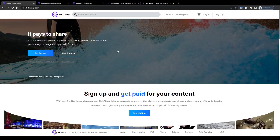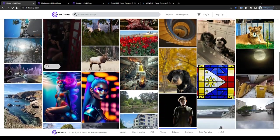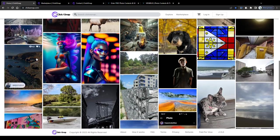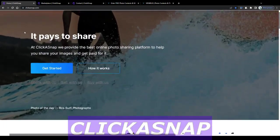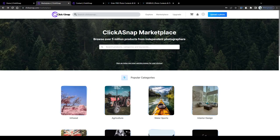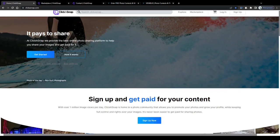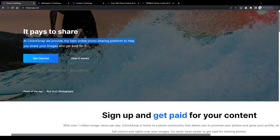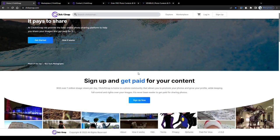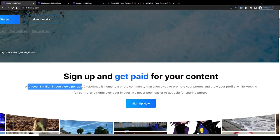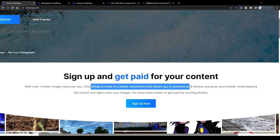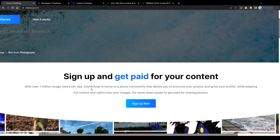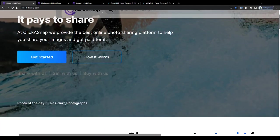Now guys, selling usage licenses for your content is not the only way how you can earn money with stock photography. This app here for example called Clickersnap claims to pay contributing photographers just for sharing their content and for collecting views with it. No licenses need to be sold for this, no photos to be purchased and downloaded. At Clickersnap we provide the best online photo sharing platform to help you share your images and get paid for it. There you have it. And there's some real earning potential behind this guys, since Clickersnap claims to be visited on average a million times per day, not per week, but per day, which is a pretty decent result for a stock photo or photo sharing platform.